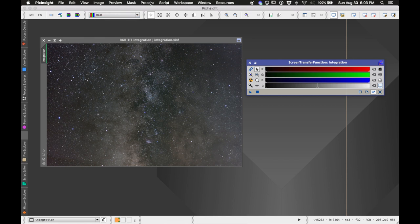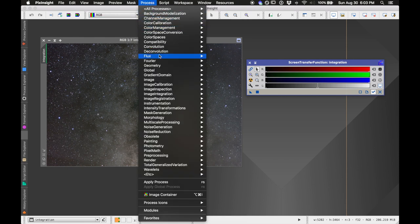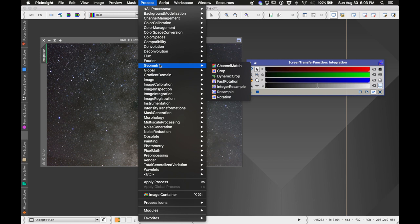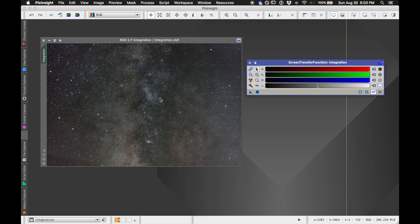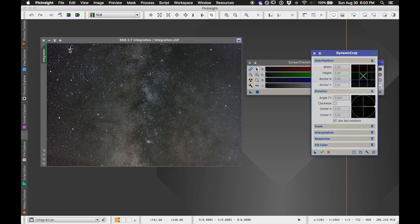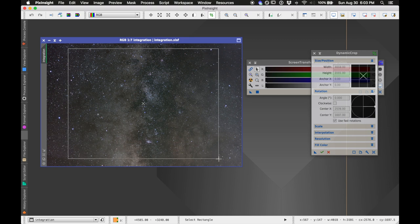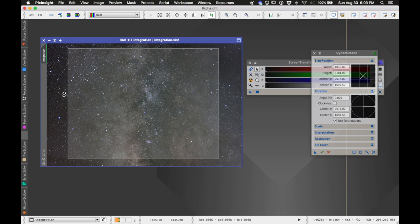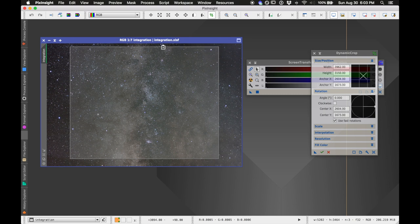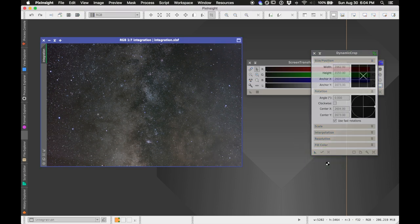The first thing I'll do is crop the image to remove the low signal-to-noise areas on the sides and bottom. I'll go to Process > Geometry > Dynamic Crop, draw a crop box, and hit the green checkmark to apply.